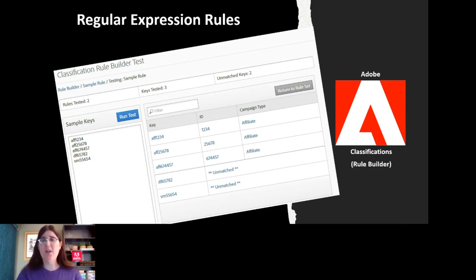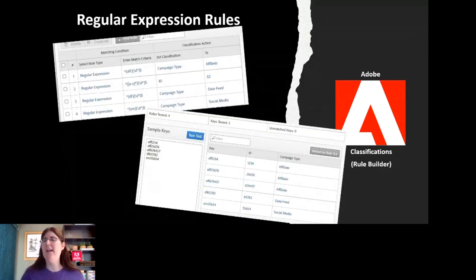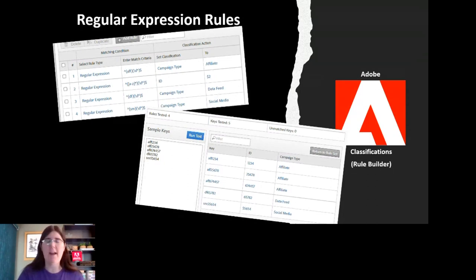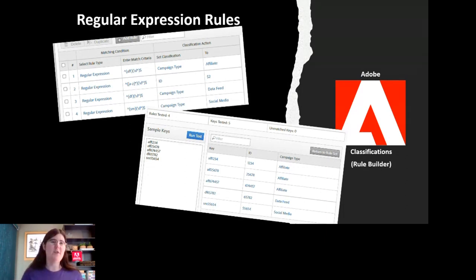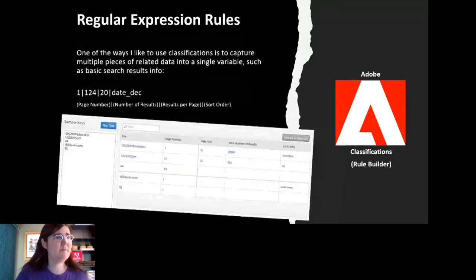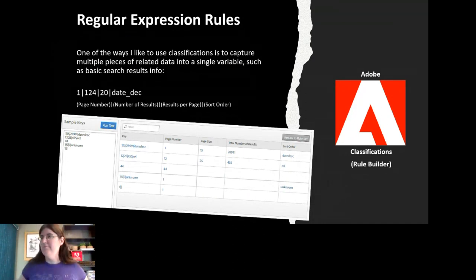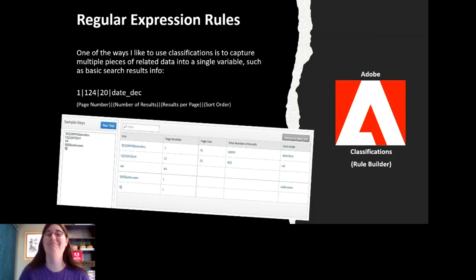In this sample, I've set up two regular expressions targeting two different classification sets — campaign type and ID. There's no overlap since they target different classifications. After building, you can run tests against a larger set of sample keys to see what matches and what's unmatched. For example, my first three keys matched both ID and campaign type, while the last two were unmatched because of how I built the rule.